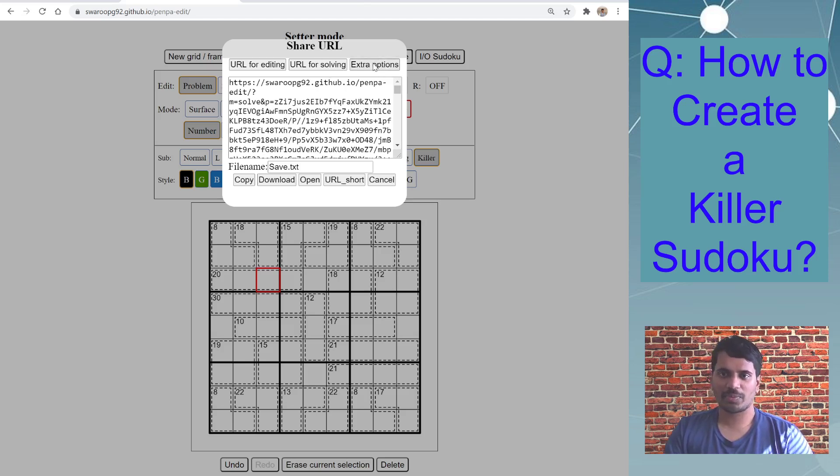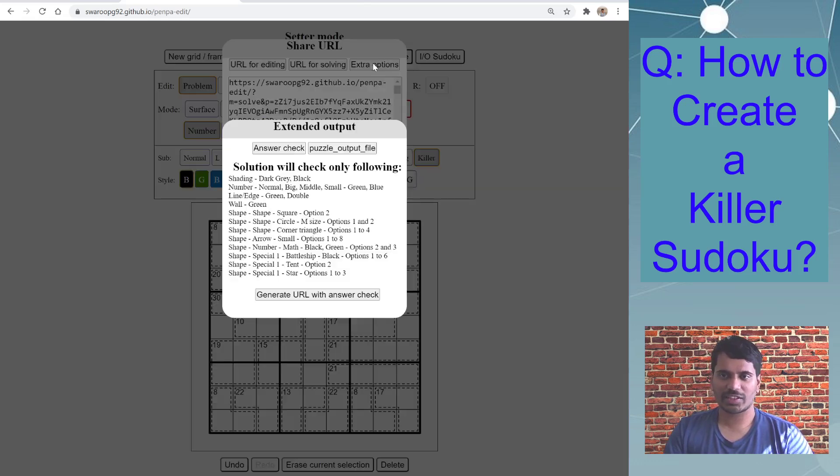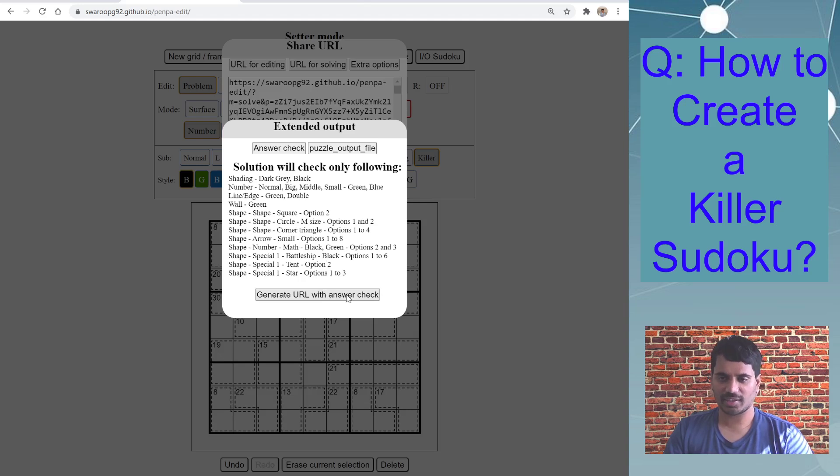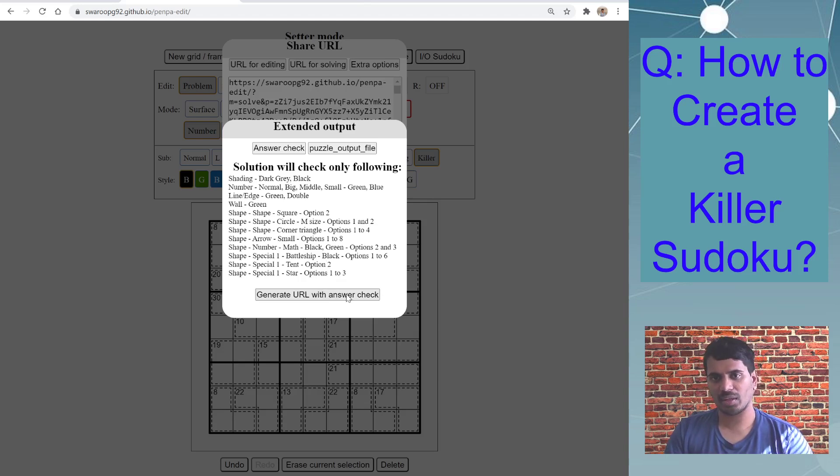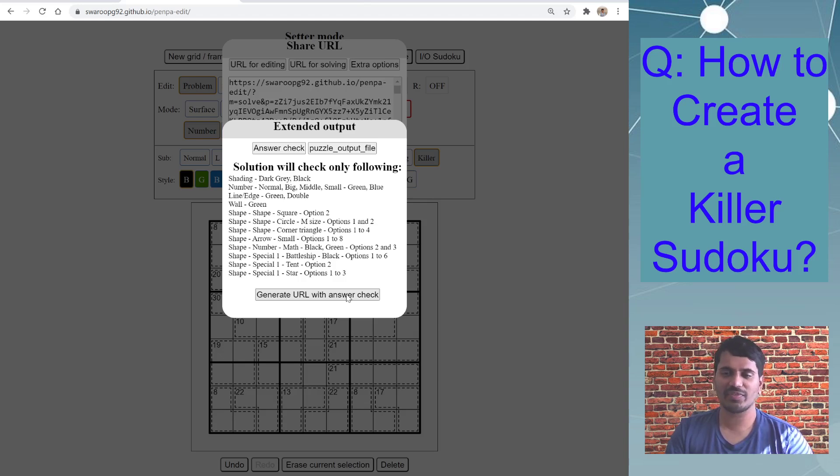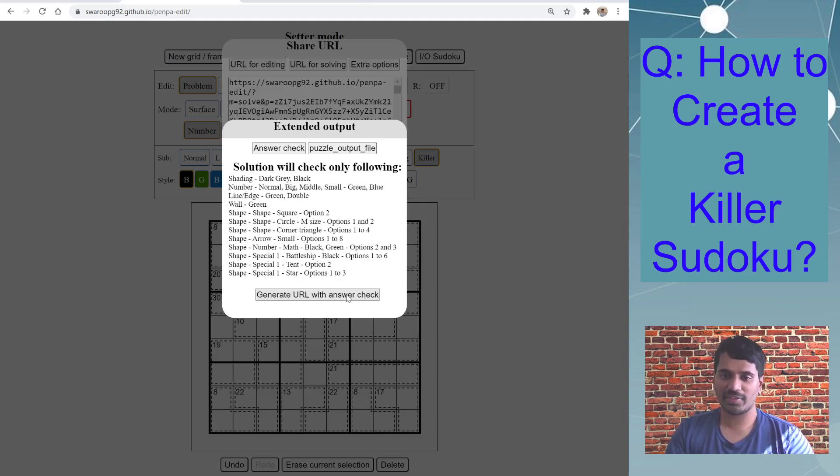And the third option is the extra option which is generate url with answer check, so that when user solves this puzzle online, he can directly, the Penpa will pop up with a message if the solution is correct when he completes solving the puzzle.